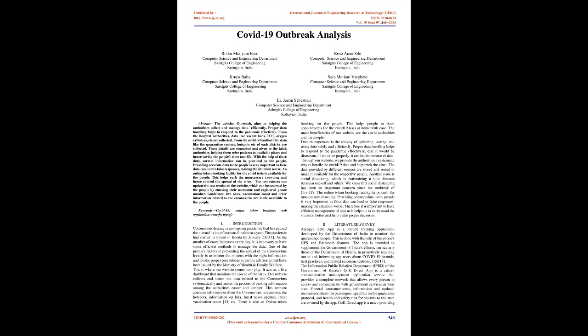With the help of these data, correct information can be provided to the people. Providing accurate data to the people is very important as false data can lead to false responses, making the situation worse. An online token booking facility for the COVID tests is available for the people. This helps curb the unnecessary crowding and hence control the spread of the virus. The test centers can update the test results on the website.